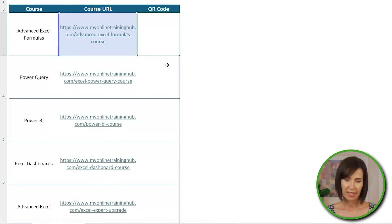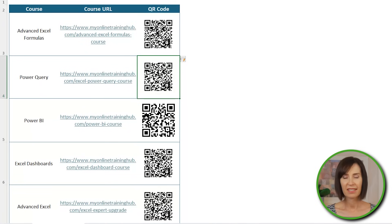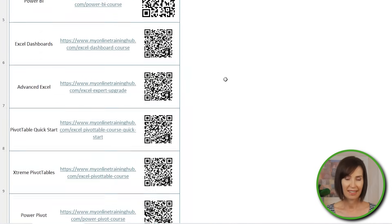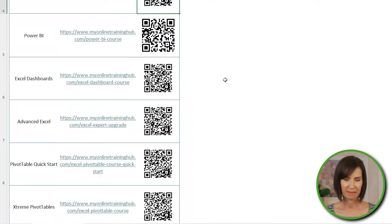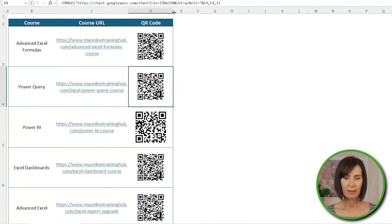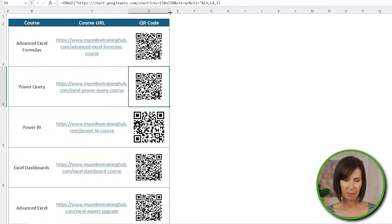I'll press enter. And because this list is in a table, it automatically copies the formula down. And voila. Now you may need to resize the cells to display the QR code properly.